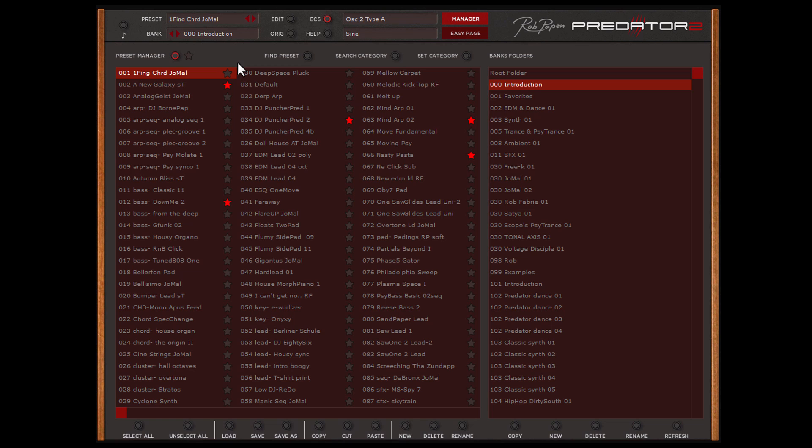At the bottom of the Bank Manager page you can find several functions for the preset files. You can copy a preset, rename it and so on.